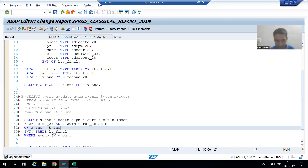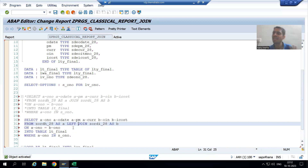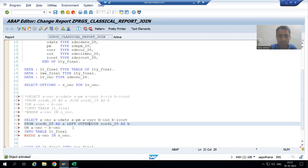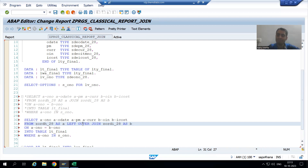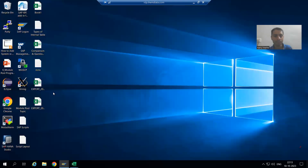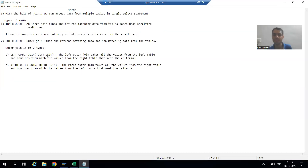Now I will go for left outer join. Whenever you want to apply a left outer join, you can simply use the word 'left join' or write 'left outer join' — it is totally your choice. If you write 'left join', SAP will consider it as a left outer join, because left outer join is also simply called left join.